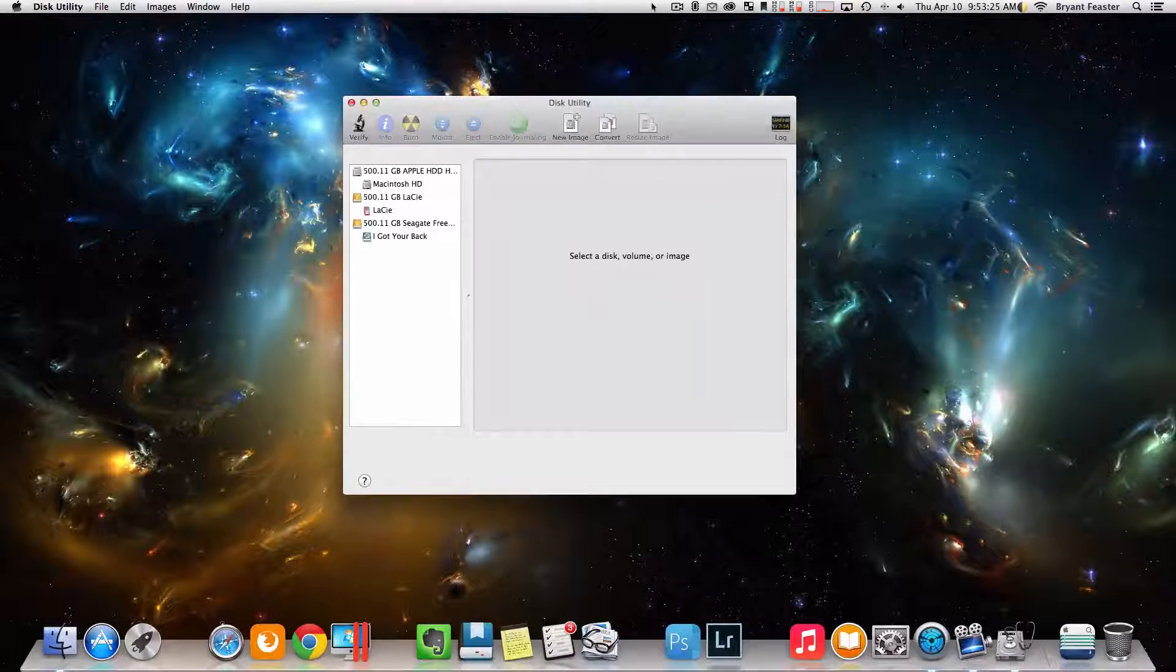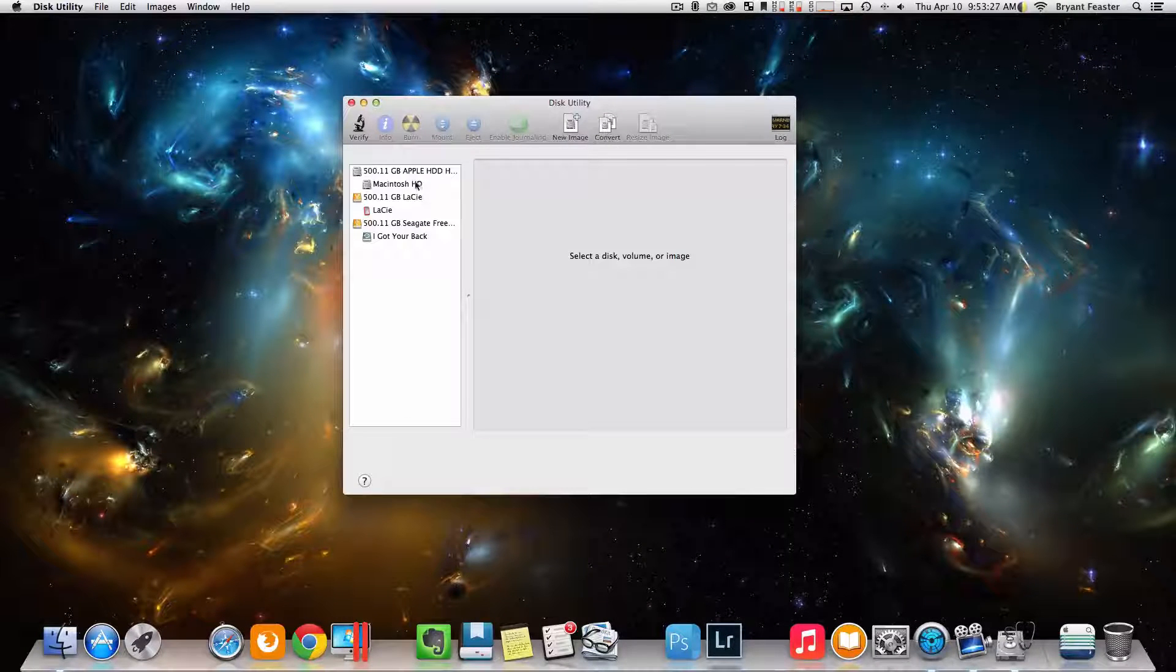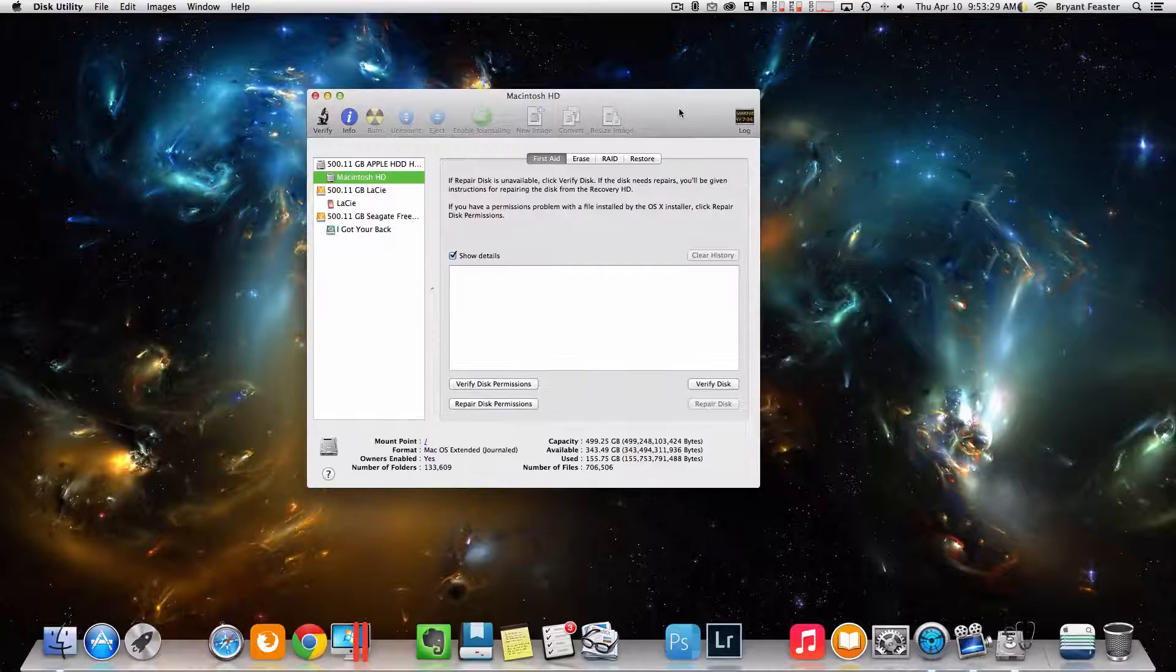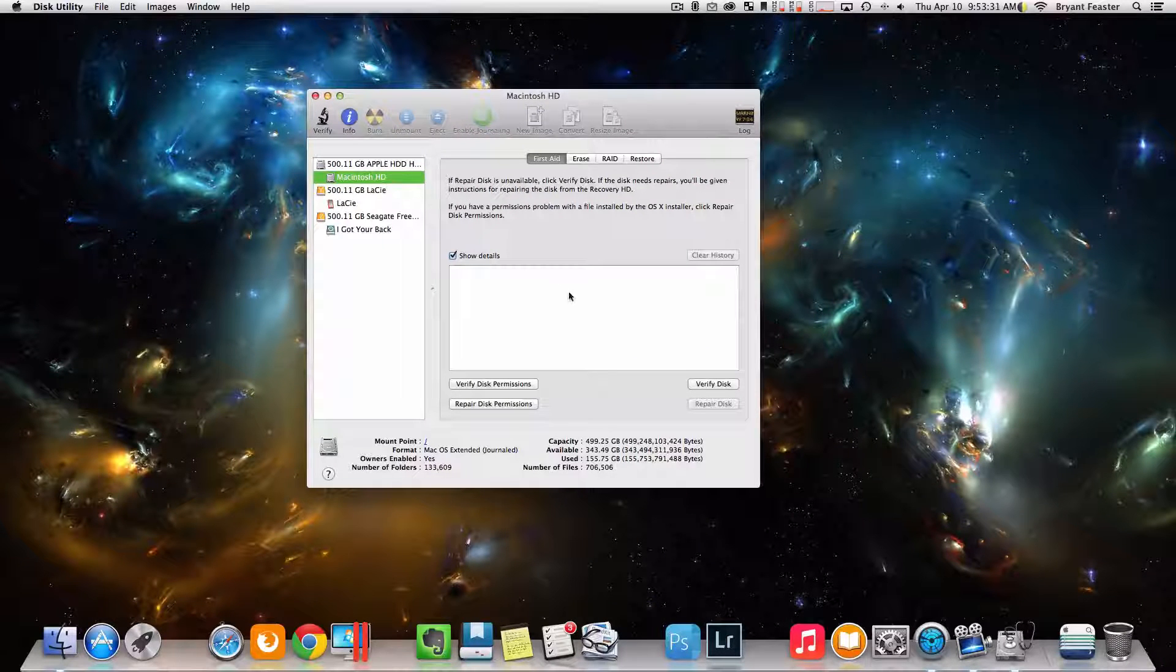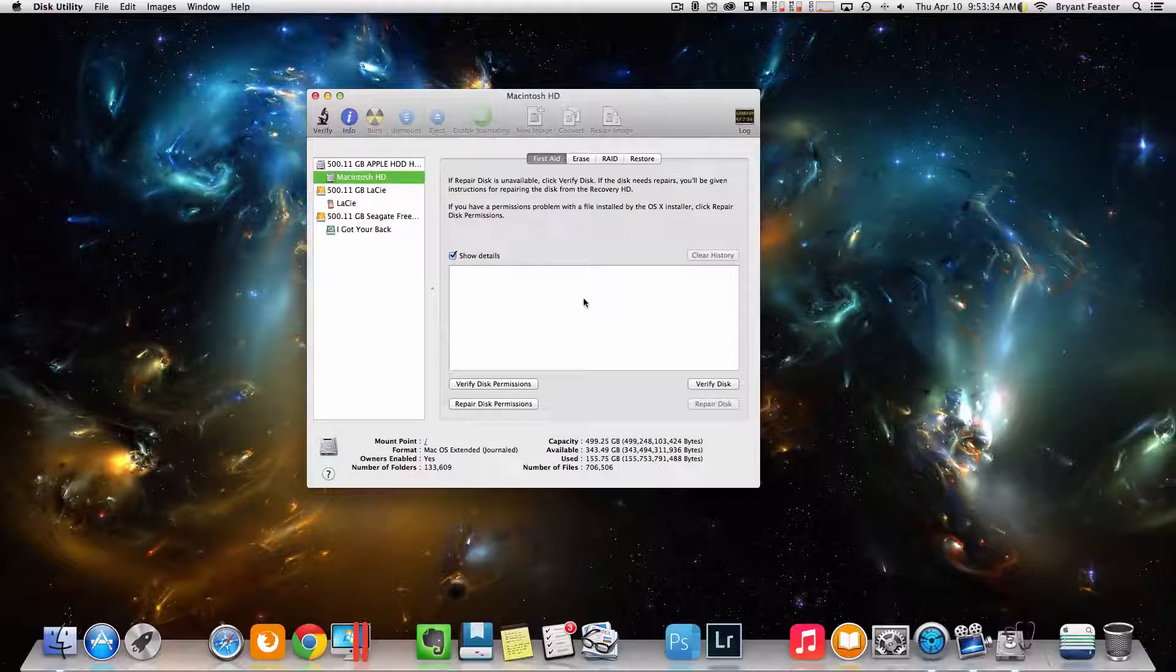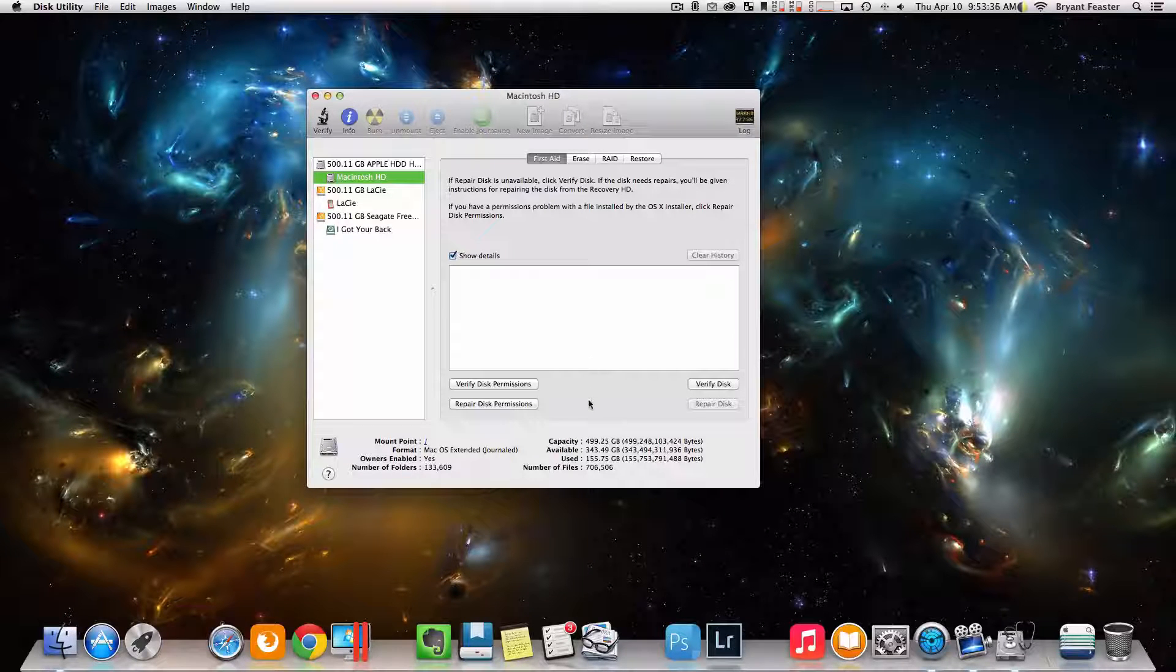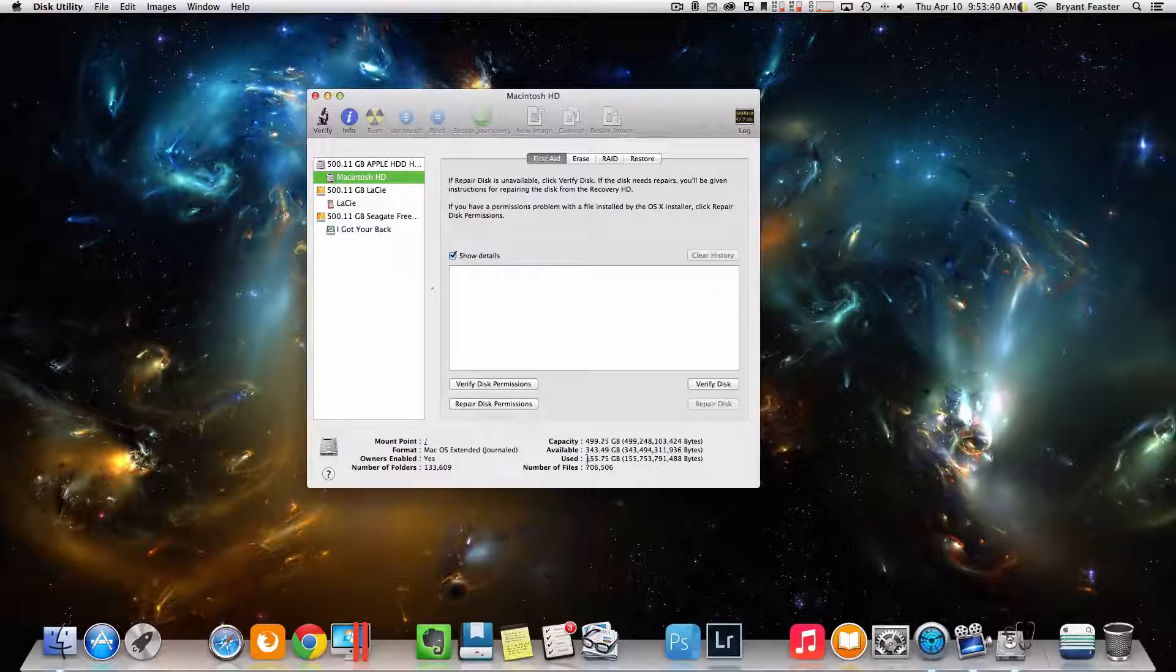Once you have this utility open, start by clicking on your Macintosh HD over in the left hand side bar here. Now right here I just want you to take a look at your capacity and your available and your used. Now keep in mind, in this case, my available is higher than my used.